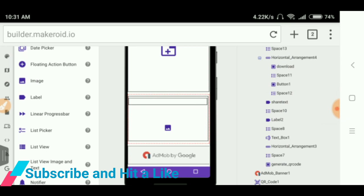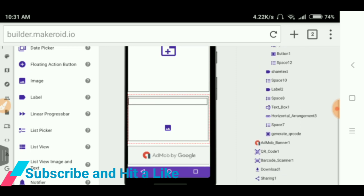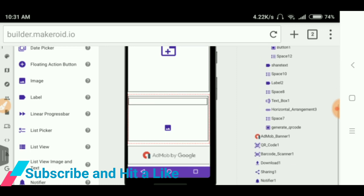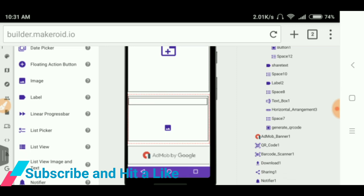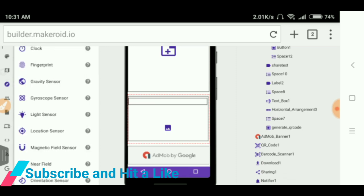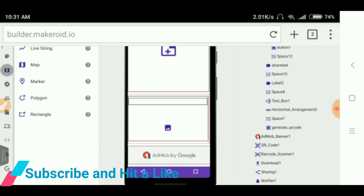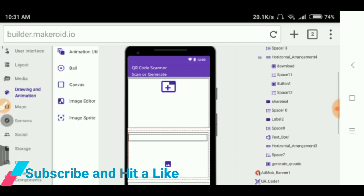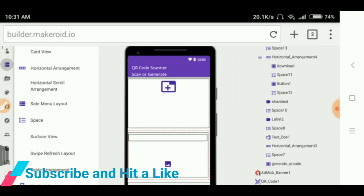And I use the textbox first for input and I have clicked the generate QR code and I have took the admob banner and QR code from the extension. Here you can get the QR code.